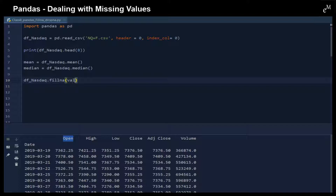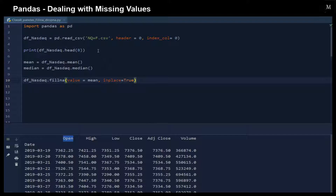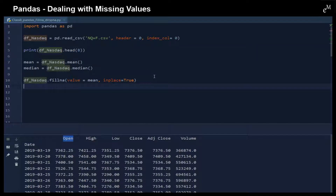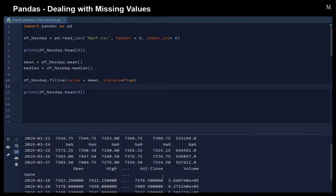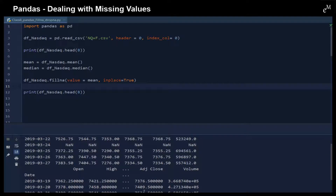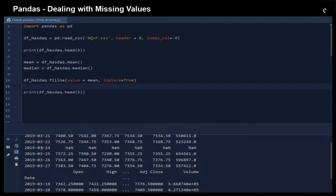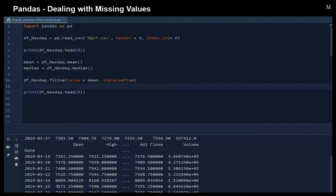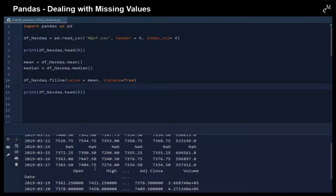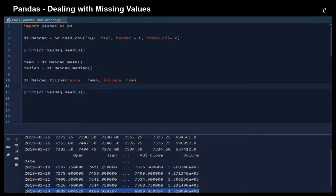And then we just use the fillna function, providing a value. Let's say for example we would like to fill it with the mean, and we need to make sure inplace equals True. So you can see that at first March 24 was null, and right now March 24 is filled with the mean of each column — the open column, the high column, the low column, and so on.